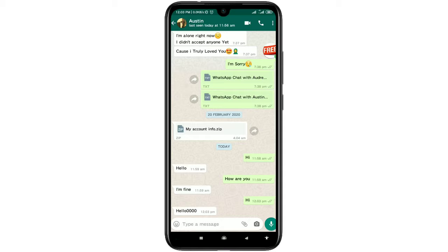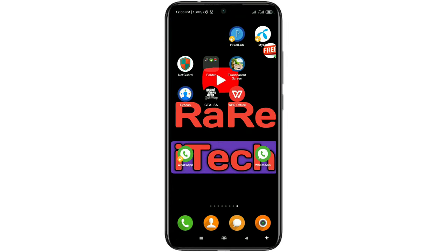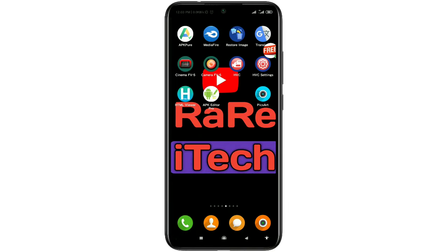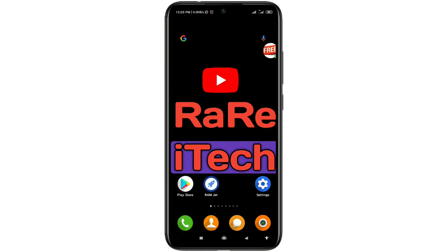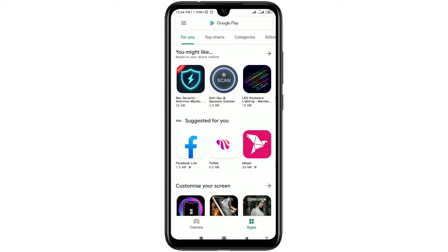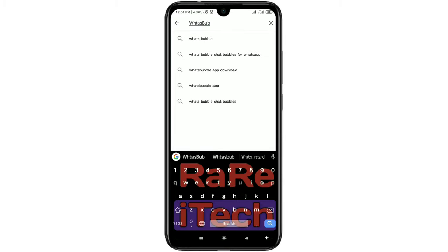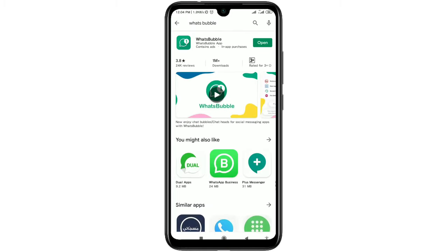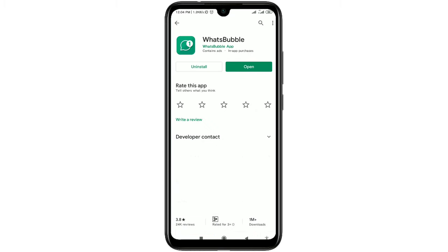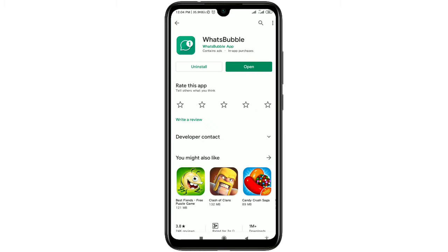So how can you actually enable it on your phone so that your online activity is hidden? For that you will need to download one app on your phone. Go to the Play Store and search for 'Words Bubble'. In the first position you can see the app, so you will need to install it on your phone.